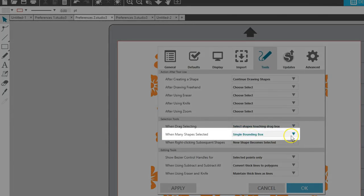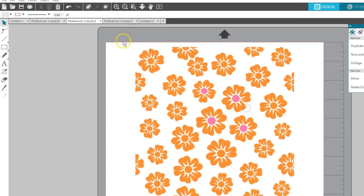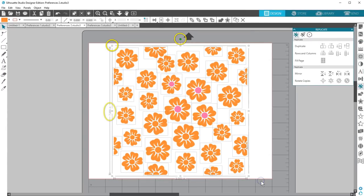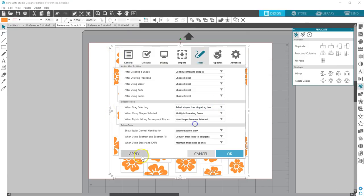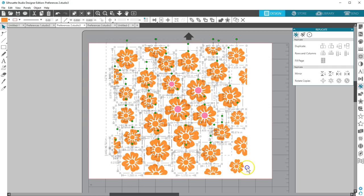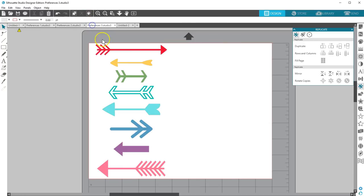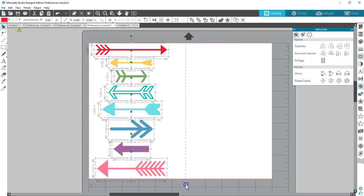When many shapes are selected, choosing a single bounding box means you see the rotation point, drag handles, and dimensions for the group as a whole. Choosing multiple bounding boxes brings those up for every object selected. And while that may not be helpful for this flower design, it could be useful when quickly comparing sizes of a group of objects like these arrows.